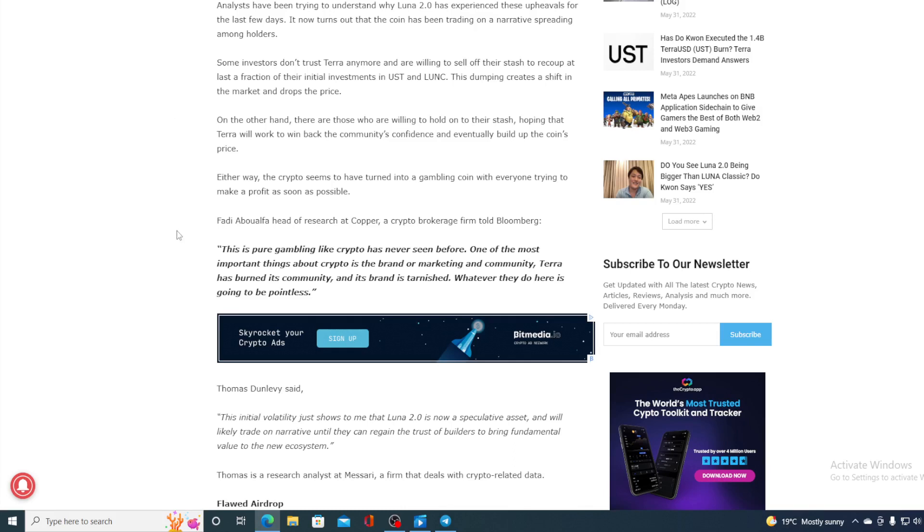Take a look at this guys. Analysts have been trying to understand why Luna 2.0 has experienced this upheaval over the last few days. It turns out that the coin has been trading on narratives trending among holders. Some investors don't trust Terra anymore and are willing to sell off their stash and recoup at least a fraction of their initial investment in UST and Luna Classic. This dumping creates a shift in the market and drops the price.